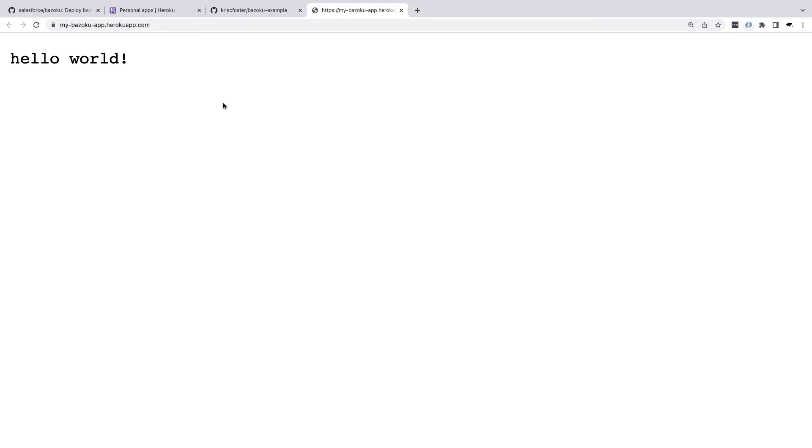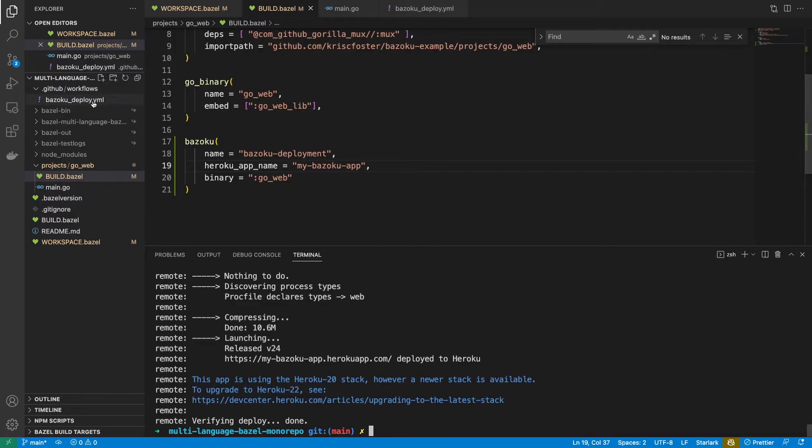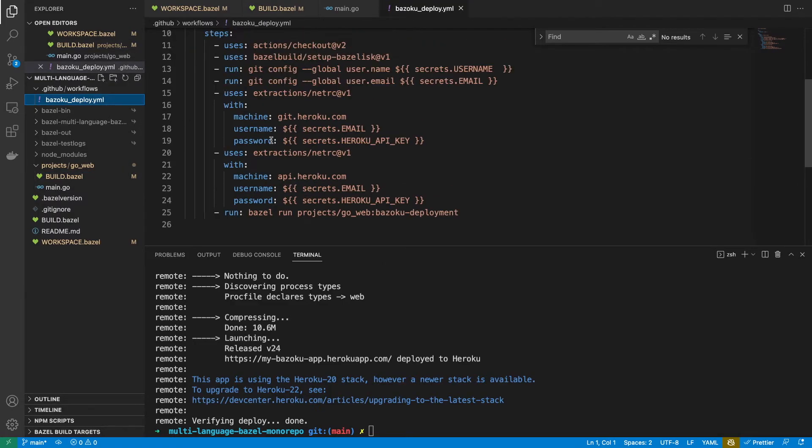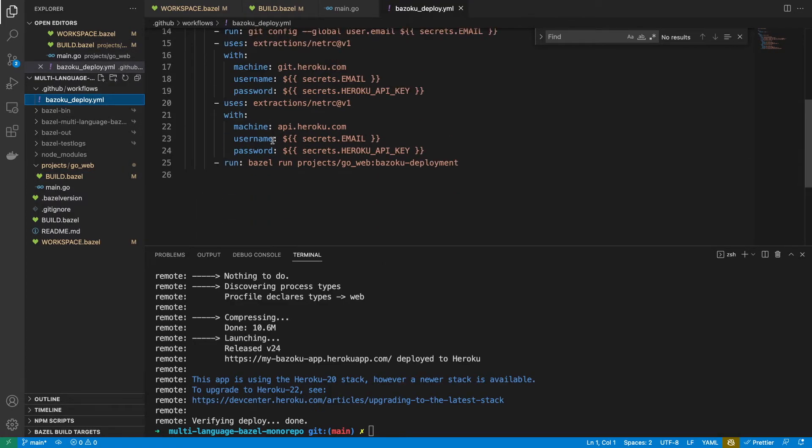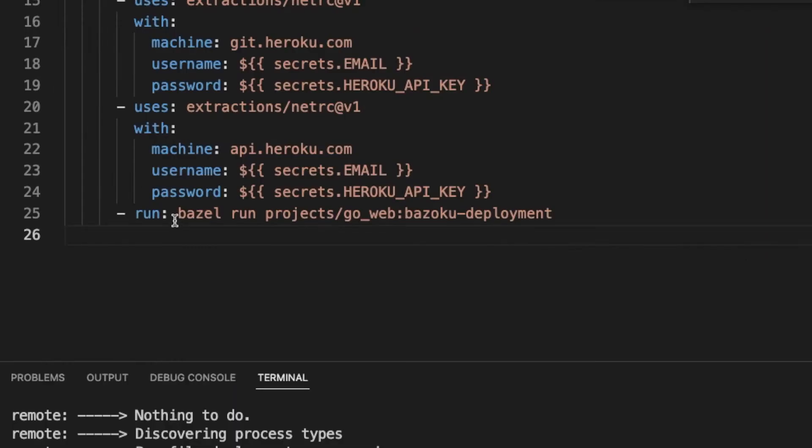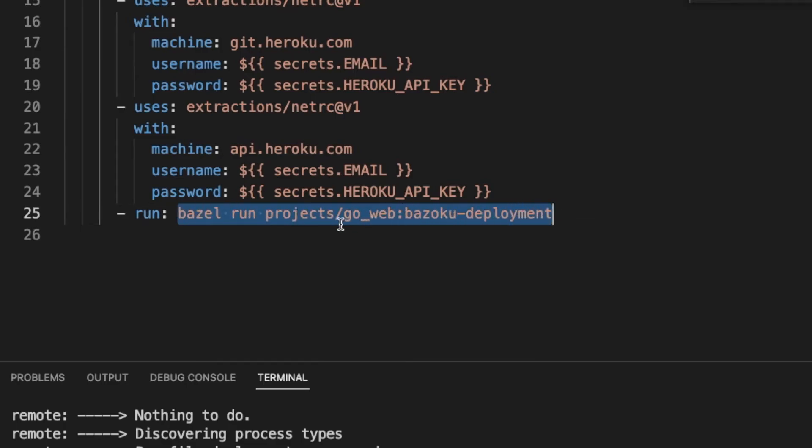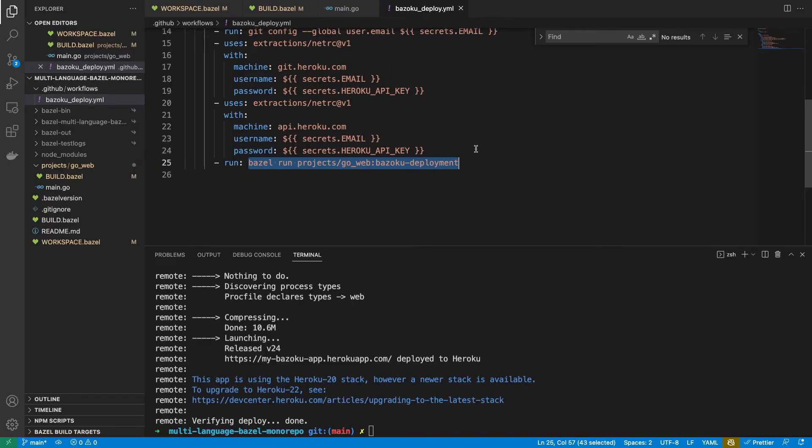So now I want to try to deploy from a GitHub action. I actually already have a GitHub action set up. You can see that here. And in the end, it just runs this Bazoku deployment target. And notice that we don't need the platforms flag now because this GitHub action is going to run on a Linux machine, so it's going to build for Linux. We don't need to explicitly say to build this for a Linux machine.